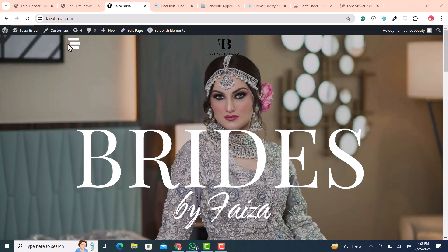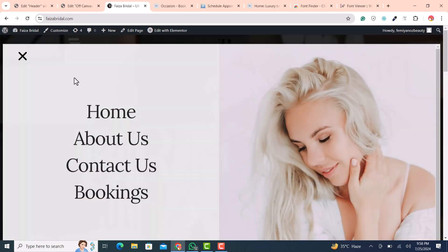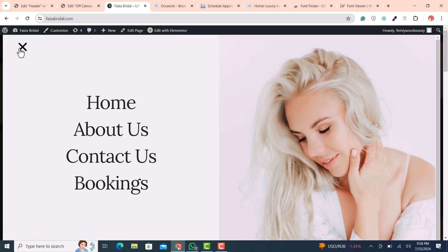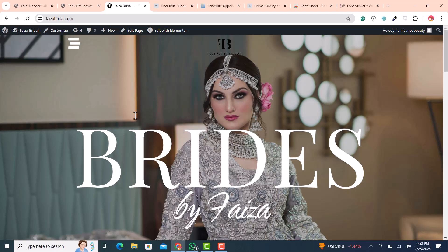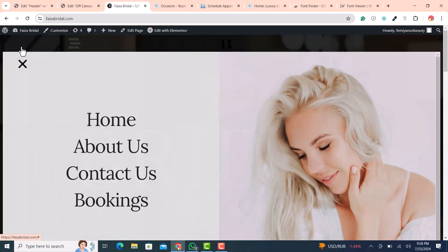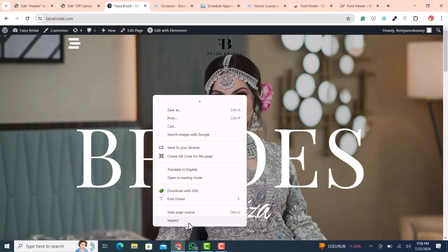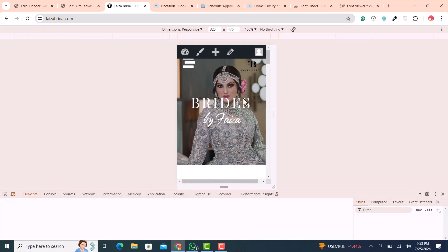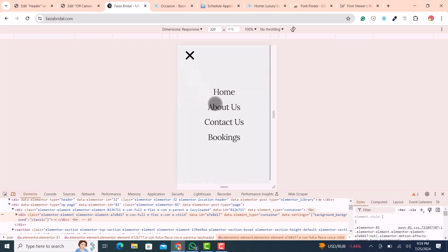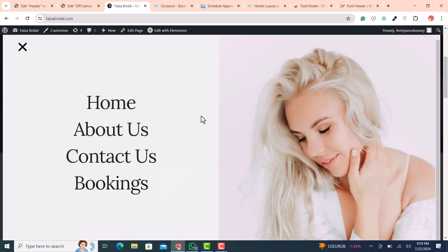In this studio tutorial, we are going to learn how we can create a beautiful off-canvas menu very easily using Elementor or Elementor Pro. You can see this one is a very beautiful off-canvas menu, and if you open it and check on mobile view, this is looking amazing. This is basically a responsive off-canvas menu, and you can easily create this kind or even better.